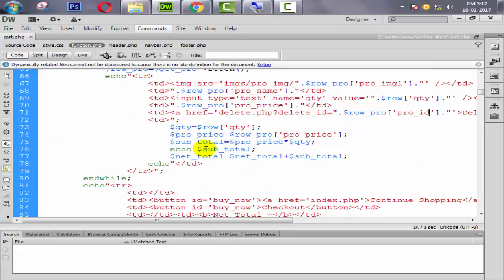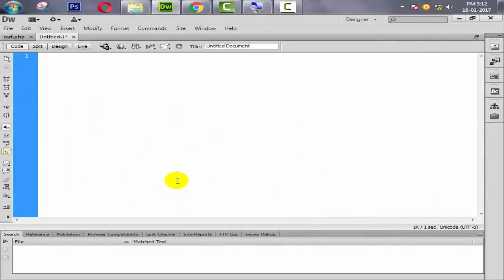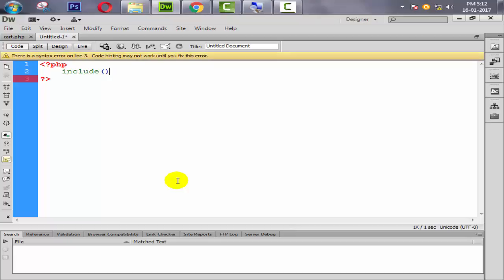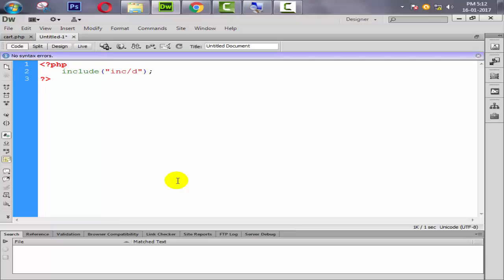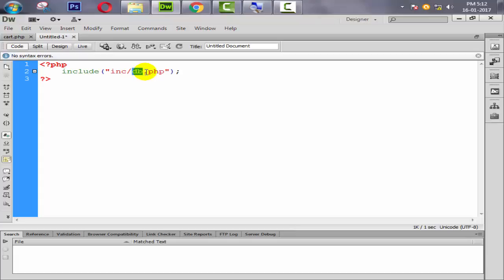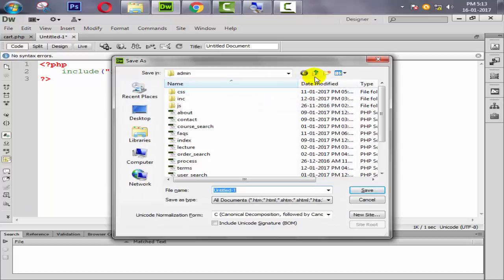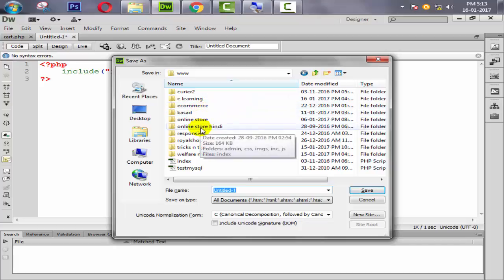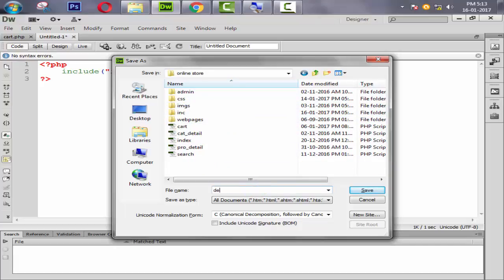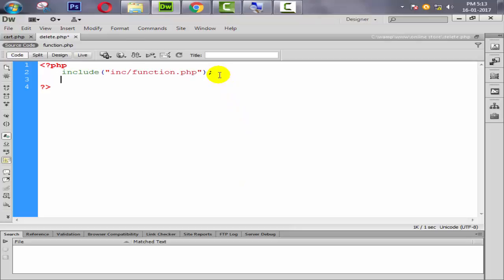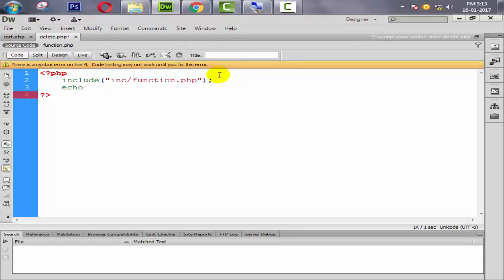Now we need to create a page called delete.php. Create a new file, remove everything, create a PHP tag, and inside that PHP tag first include the database connection file db.php — actually attach function.php — and save it as delete.php inside the online store folder. Then echo a function call like delete_cart_items().